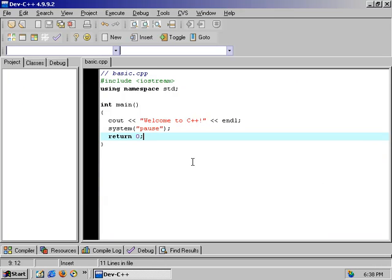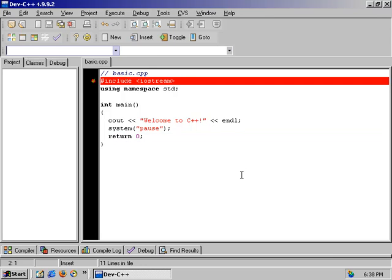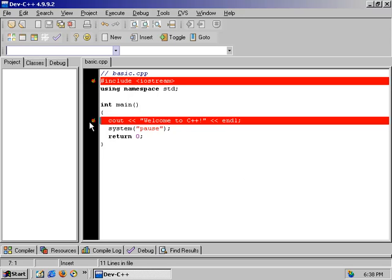Now we'll go back and explain everything in more detail. The first line is the include iostream. When you include something, you're including libraries of predefined functions. These allow us to do things like cout. You can think of it as the input-output stream. Without iostream, the cout command is not possible — cout is actually defined in the iostream library.